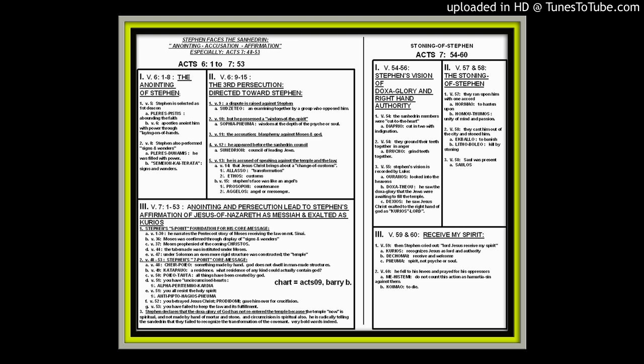That's really the core. If you wanted to highlight the core section of scripture for the book of Acts, it's going to be chapter 7, verses 48 to 53. The seven-point core message of Stephen to the Sanhedrin. And that will wrap up this section that takes us up to the beginning of chapter 8.